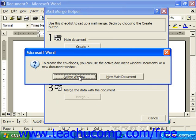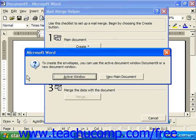Here choose the active window, or click Create New Main Window to decide whether you want to use the background page as your actual envelope or whether you'd like to make them in a new main document. Just click whichever one you prefer.